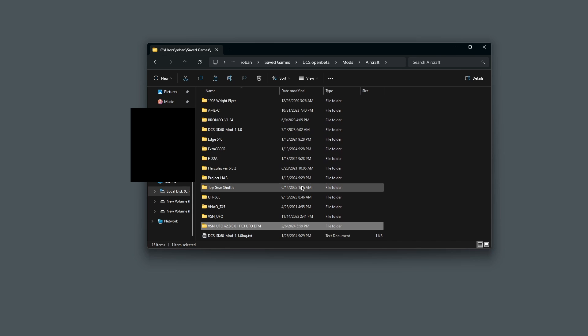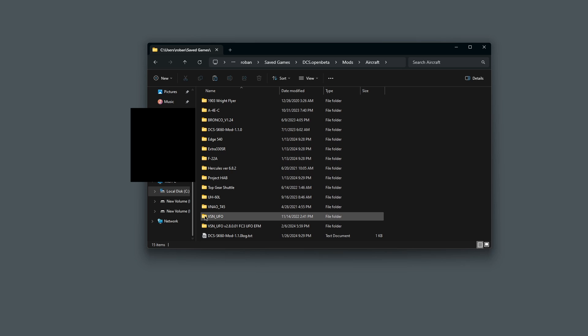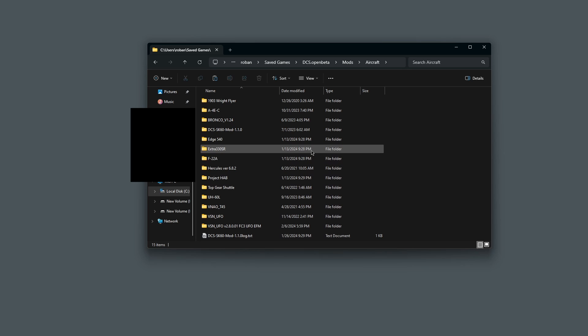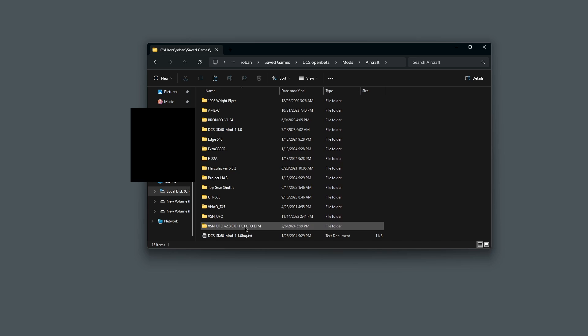Then click anywhere in the File Explorer. And then you can hold control and click V to paste it in. I'm not going to do it because I have already done it. So you can see I already have my UFO here. Once you've pasted it in, then you can take this folder you have here with the long name and you can click on it and click Delete on your keyboard to get rid of it.